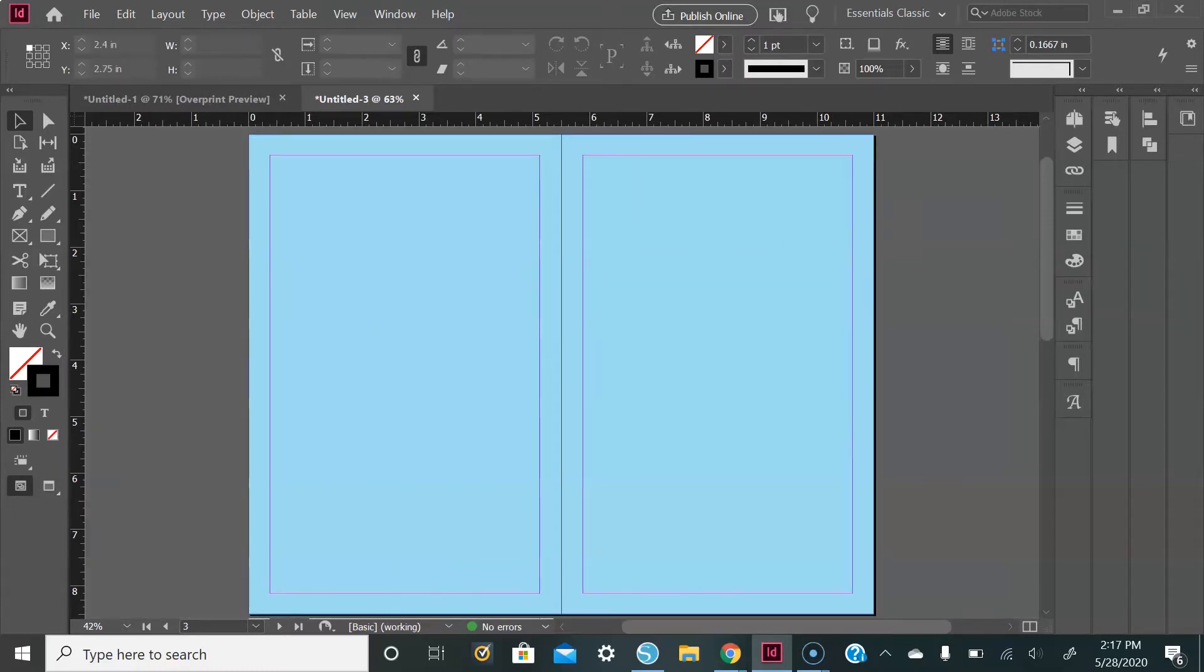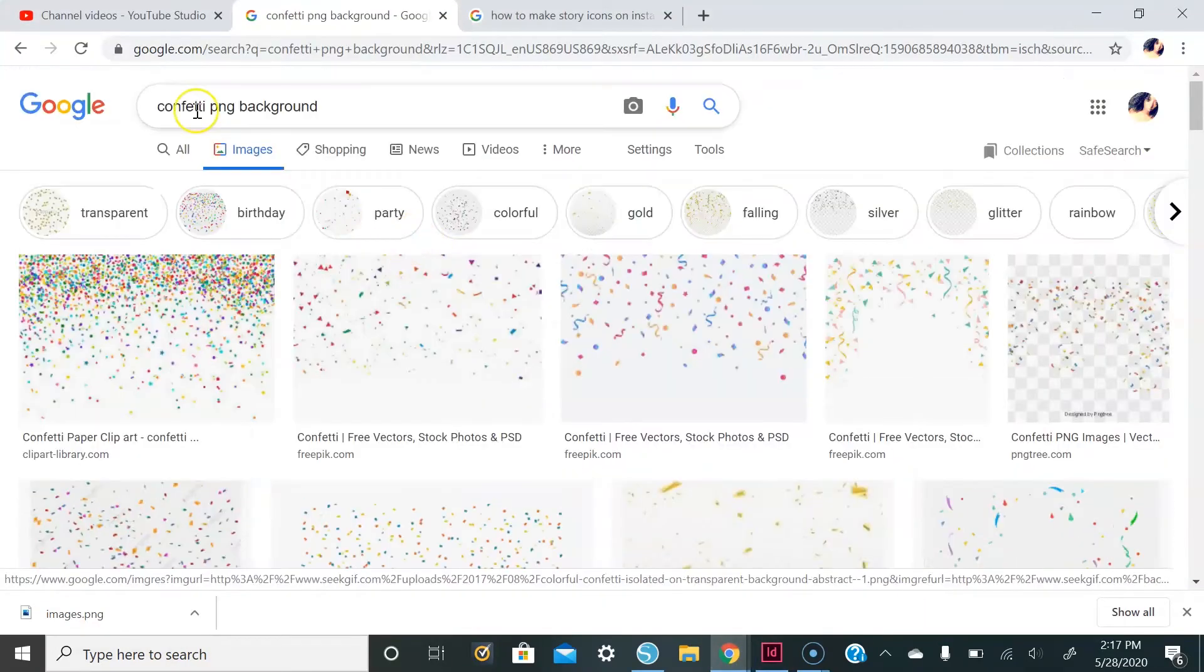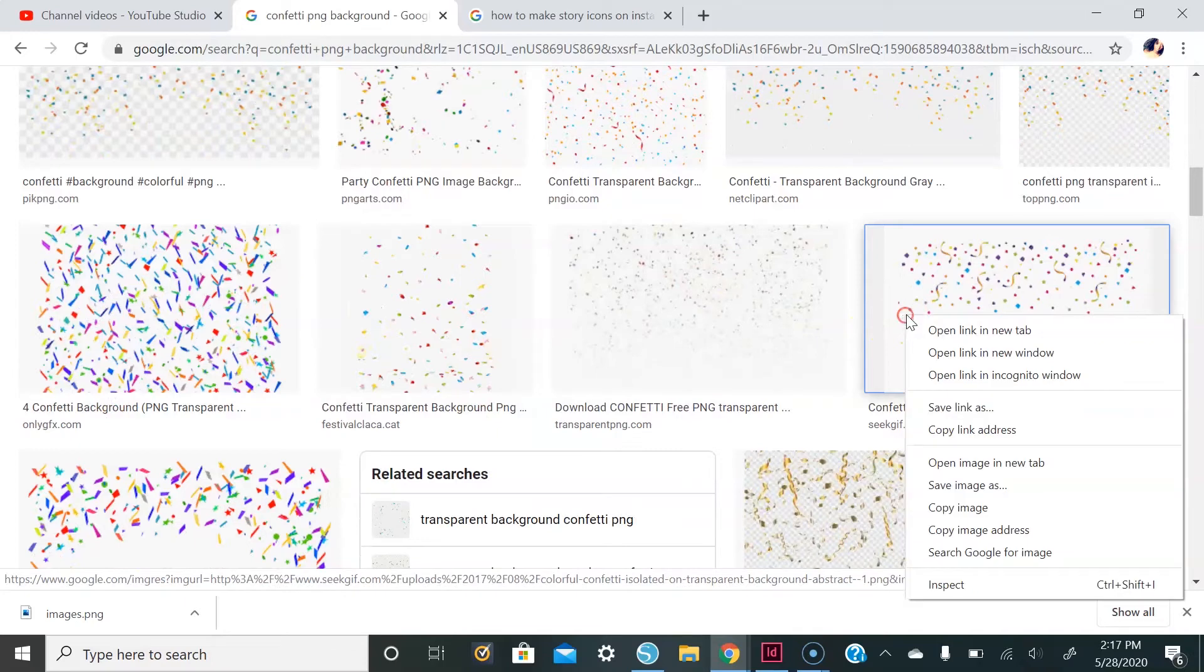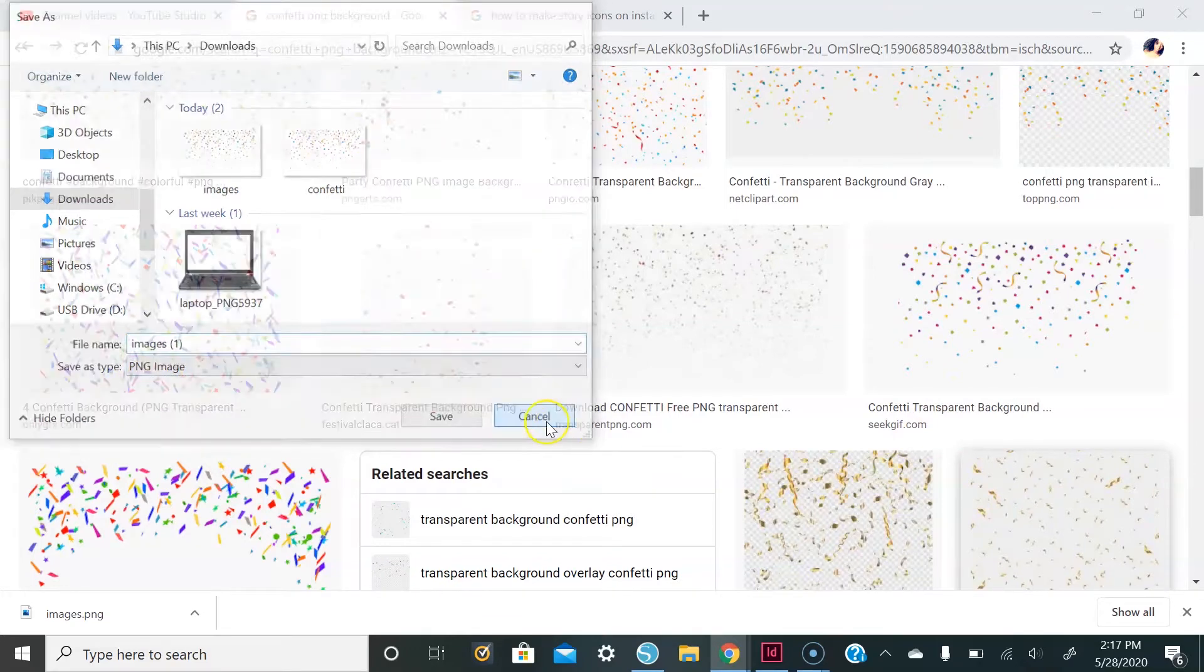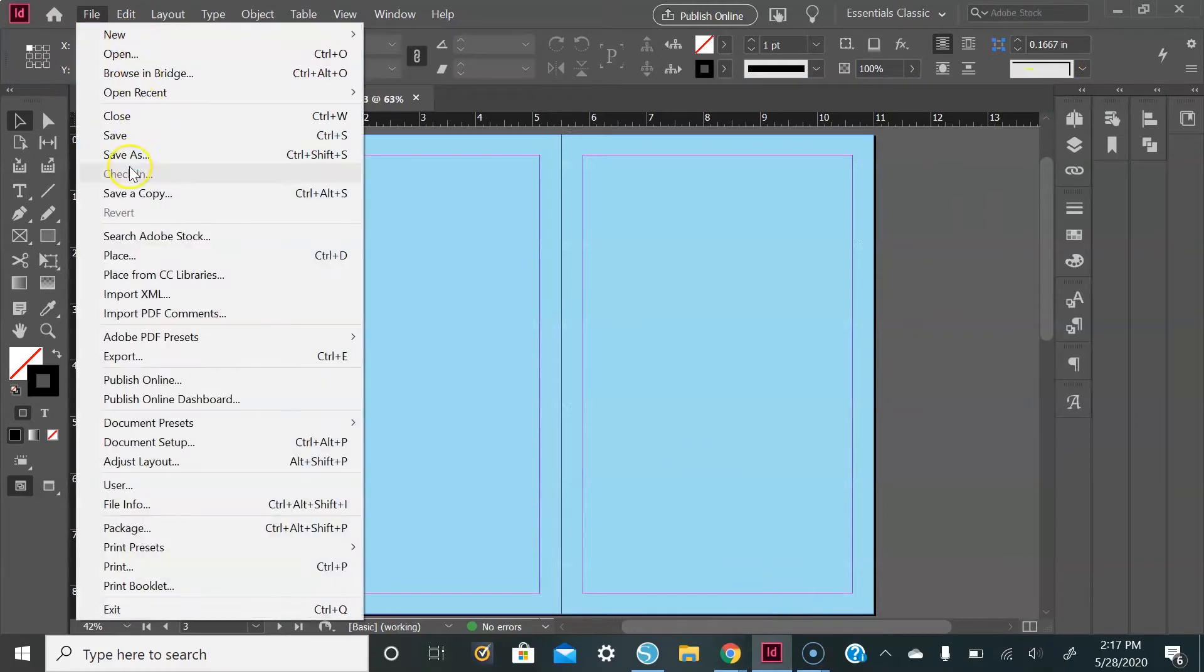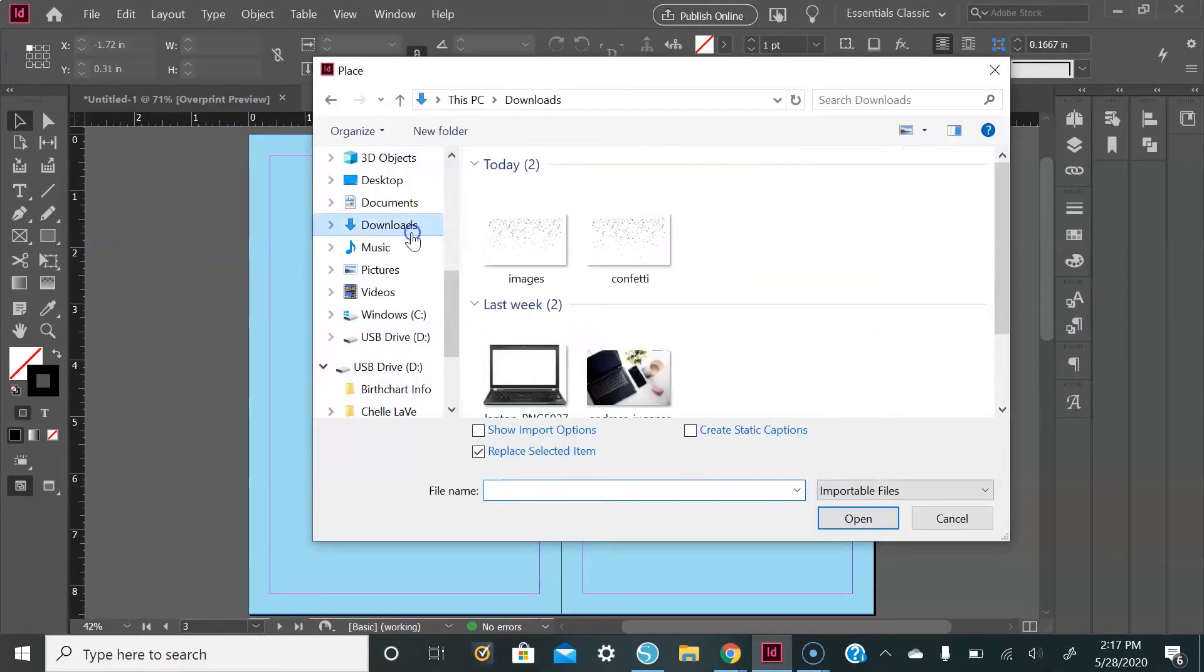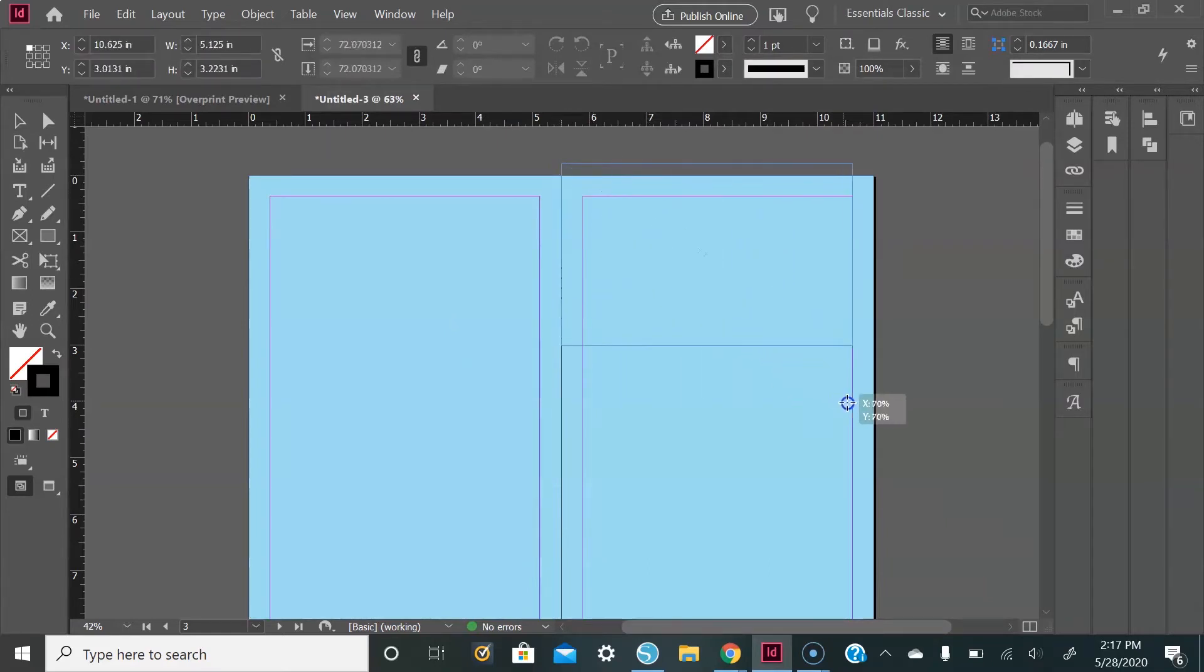From here I want to add a confetti background. If you don't already have one, you can go to Google, type in confetti PNG background. Once you have your confetti background selected, right-click, go to Save Image As, make sure the type is PNG image, click save, and then you'll have it in your files. From there you go to File, Place, go to where you have your image, select it, and then open it. From here I'm just going to drag and drop it onto my card.